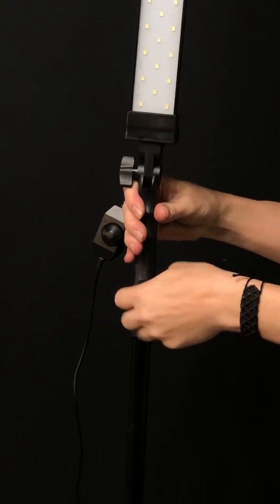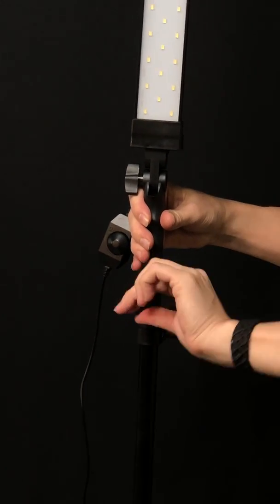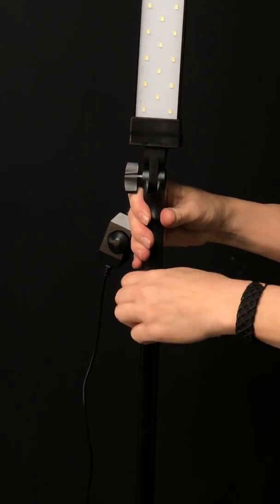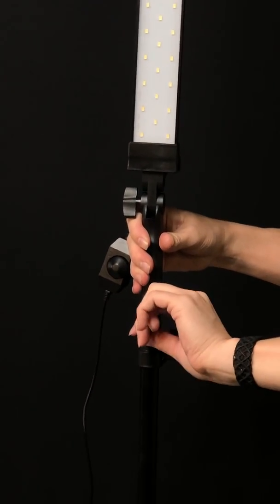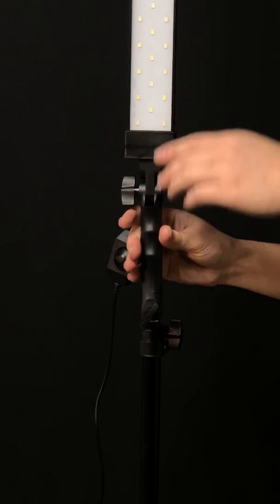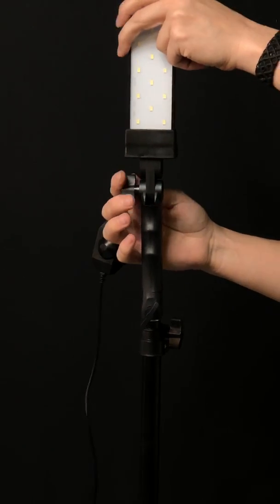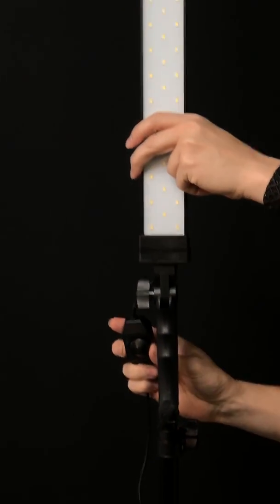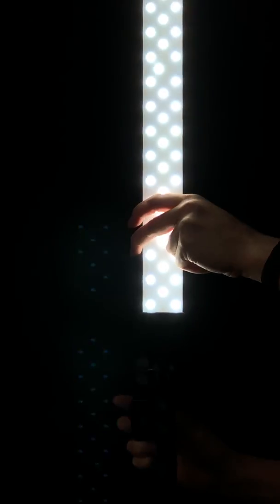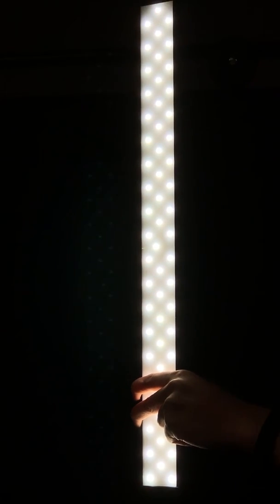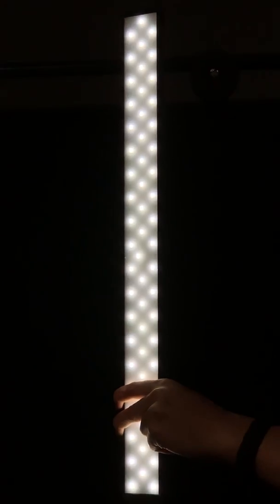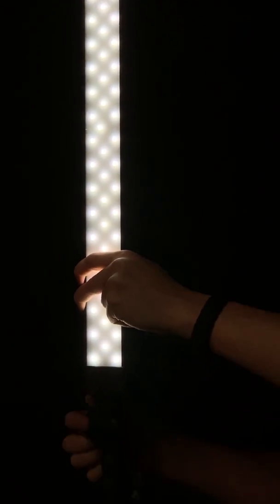This is your lighting solution for portraits, product photography, desktop photography.